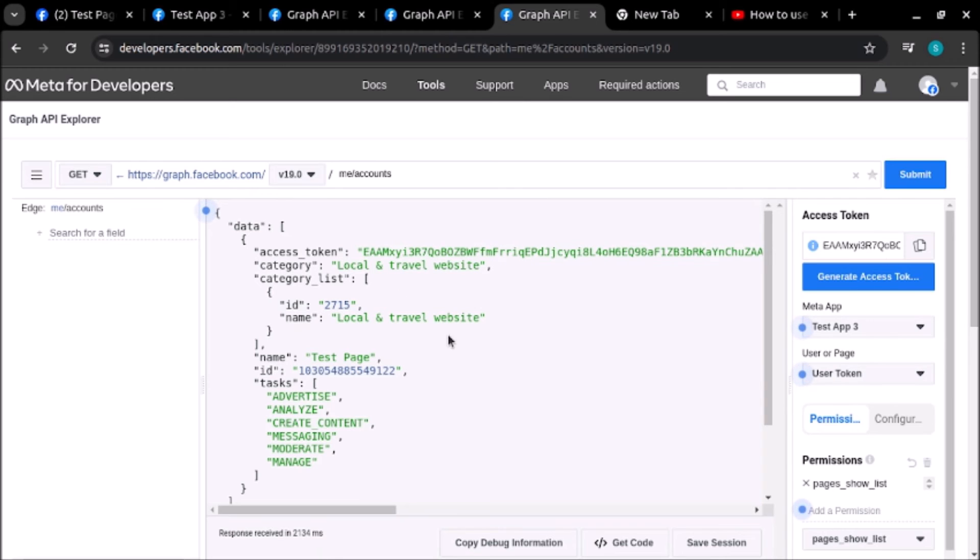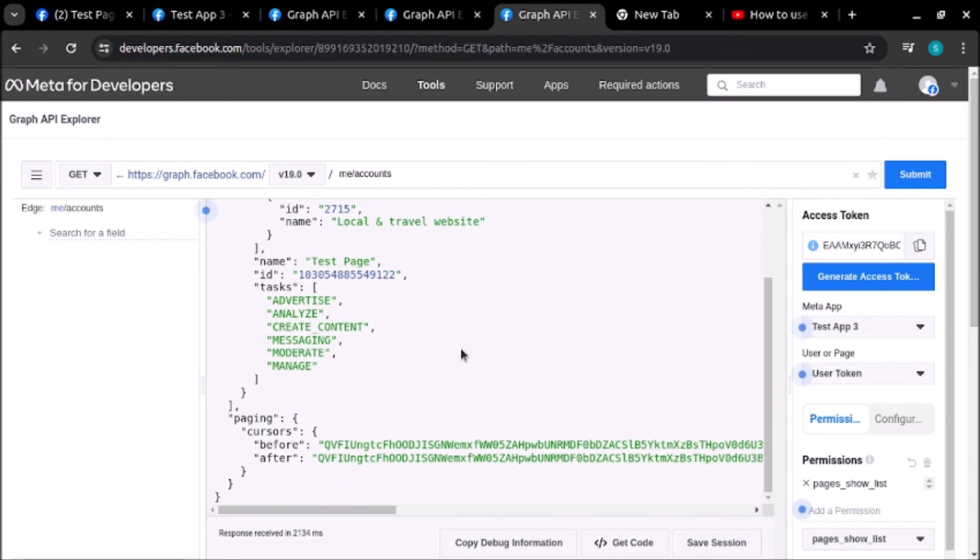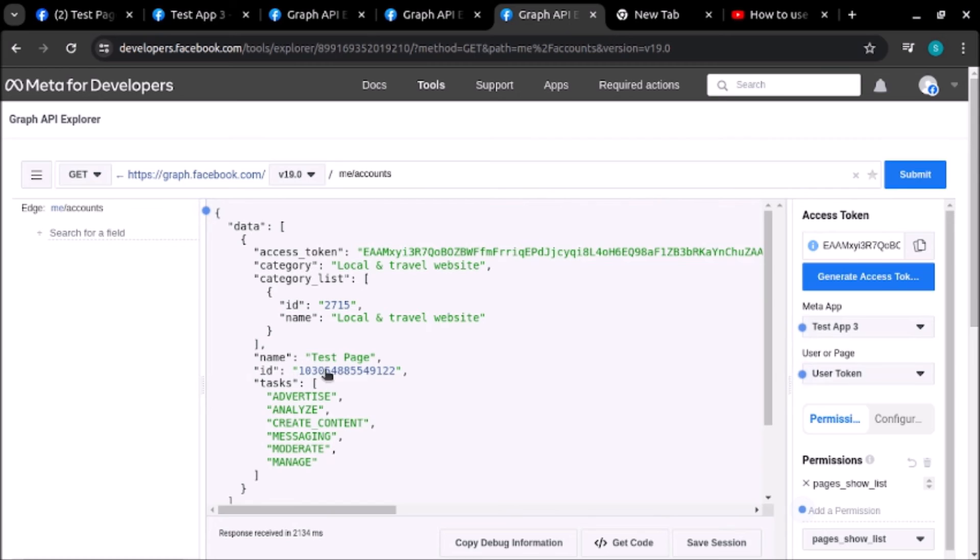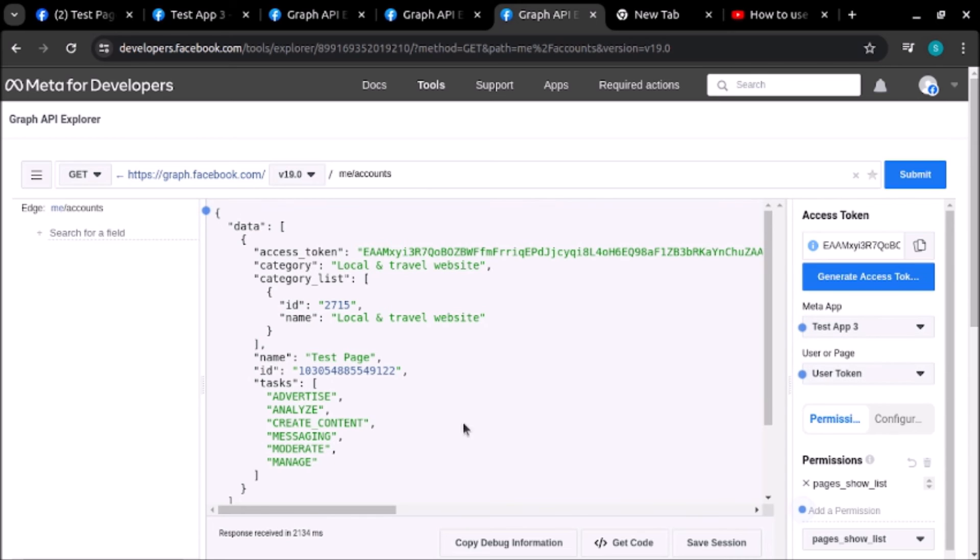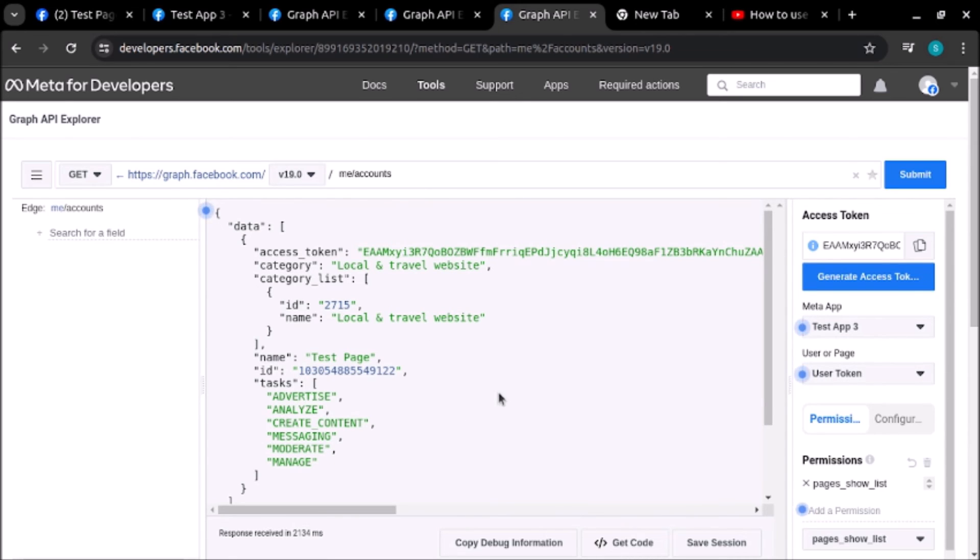As you can see, we are able to find the list of one page. Because we have given access of one page to this app, that's why we are only getting one page. If we had given access to both pages, we would get both pages. Let's verify if this page exists or not.